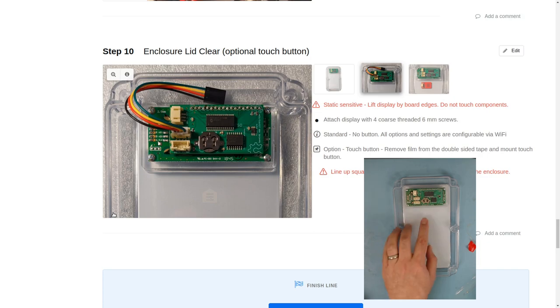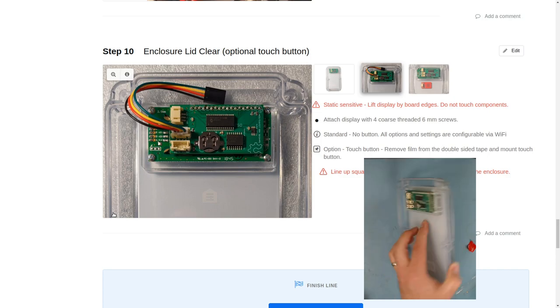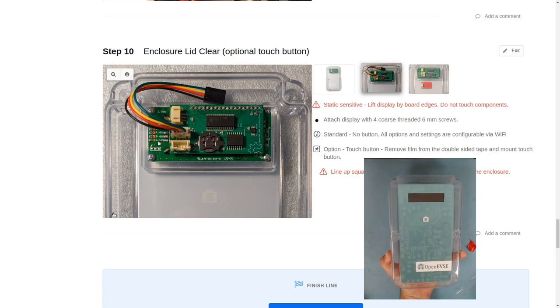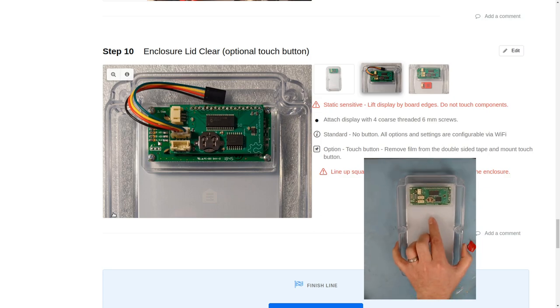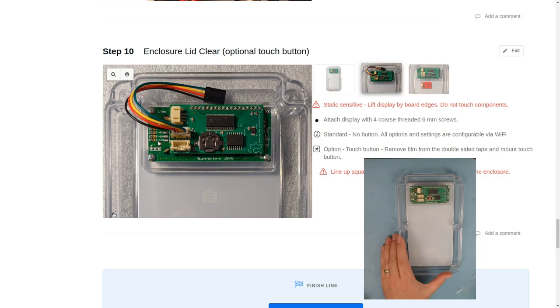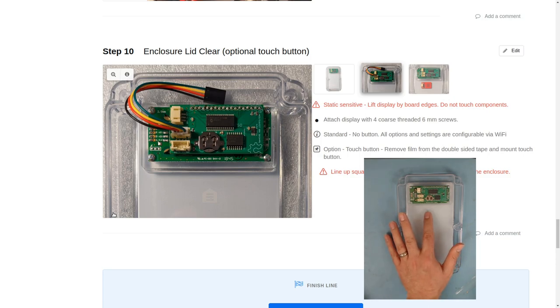In addition, you can install an optional touch button under the icon, the menu icon. We don't recommend installing a button for most users because all the settings are available via Wi-Fi and if you have an outdoor station you might not want a button where anybody walking up could touch it. But if you do want a button, an optional touch button can be installed right here.